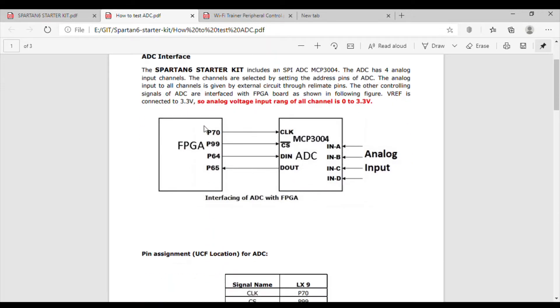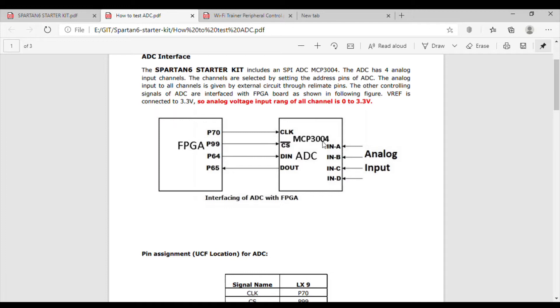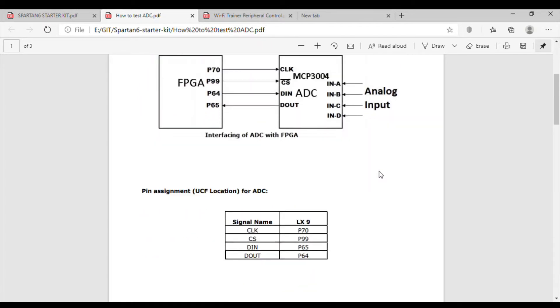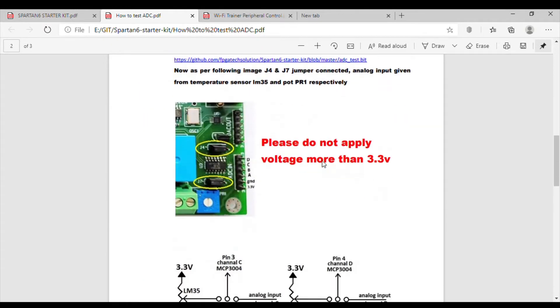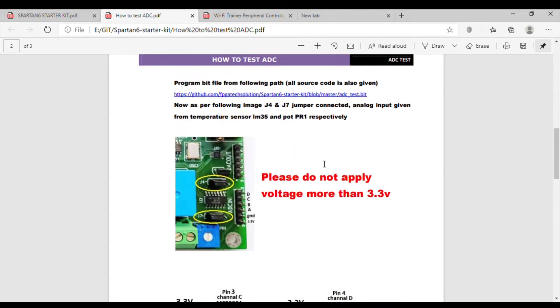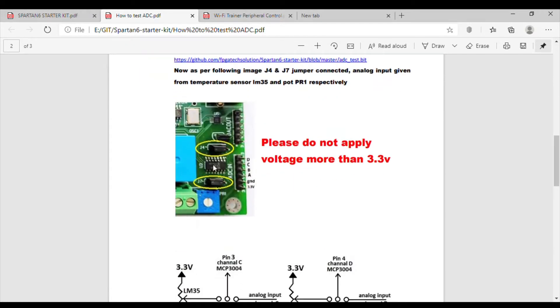This is how it is connected. Here they have given in red line: analog voltage input range is for all channels 0 to 3.3 volt. As we know, FPGAs are working on 3.3V, high voltage is also 3.3V. This ADC is also working on 3.3V as we have connected supply to 3.3V there, so our maximum input voltage should be 3.3V, then only it will work correctly.